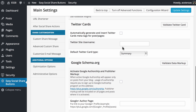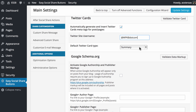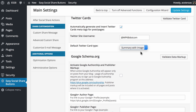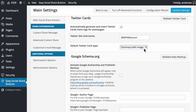Then we come down to the Twitter cards data. As you can see, we can choose to automatically generate and insert Twitter card meta tags for posts and pages — I think that's handy to use. You choose a Twitter site username, which we'll put in as WPKB.com, and then choose a default Twitter card type: summary or summary with image. Summary with image is good if you do have featured images set; otherwise, just using summary is fine.